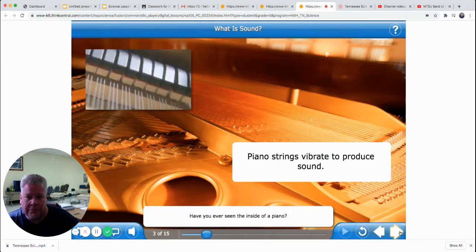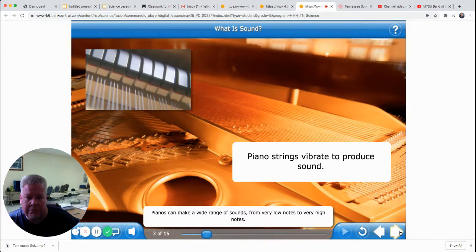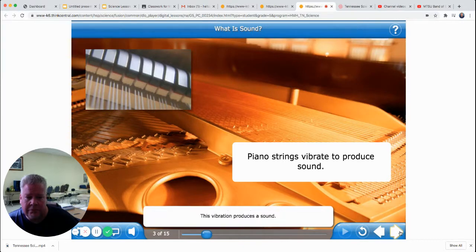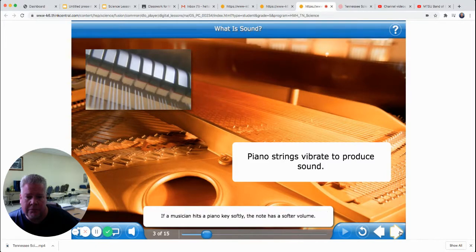Have you ever seen the inside of a piano? A piano is a very complex instrument with keys, strings, hammers, and dampers. Pianos can make a wide range of sounds, from very low notes to very high notes. When a musician hits a piano key, a hammer strikes a string in the piano, causing it to vibrate and produce a sound. If a musician hits a key hard, the hammer hits the string harder, creating a louder sound. If a musician hits a key softly, the note has a softer volume. In this lesson, you will learn that sound is a vibration that travels in waves.